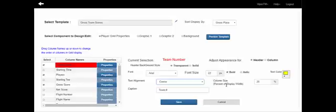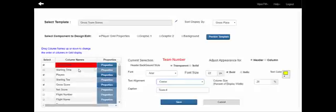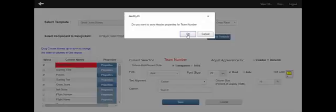The other component for each column is the percent of the display width — what percent of the total grid do you want this column to take up. Bear in mind we have four columns, so we're going to set the team number column to be ten percent of the width. Once the header is set, we move to the column body, saving the header properties first.